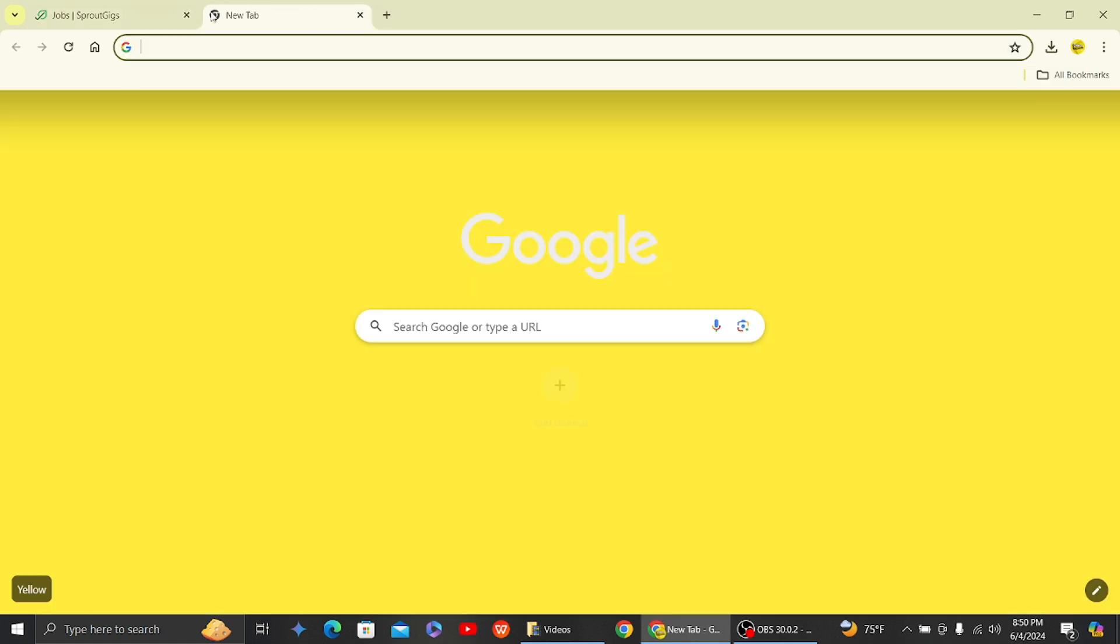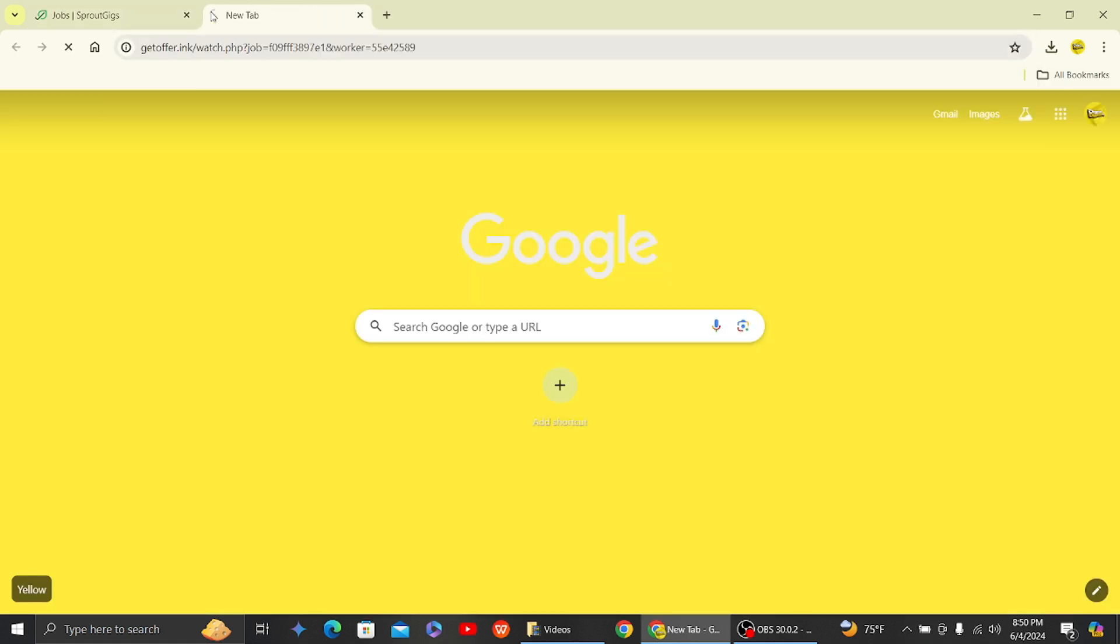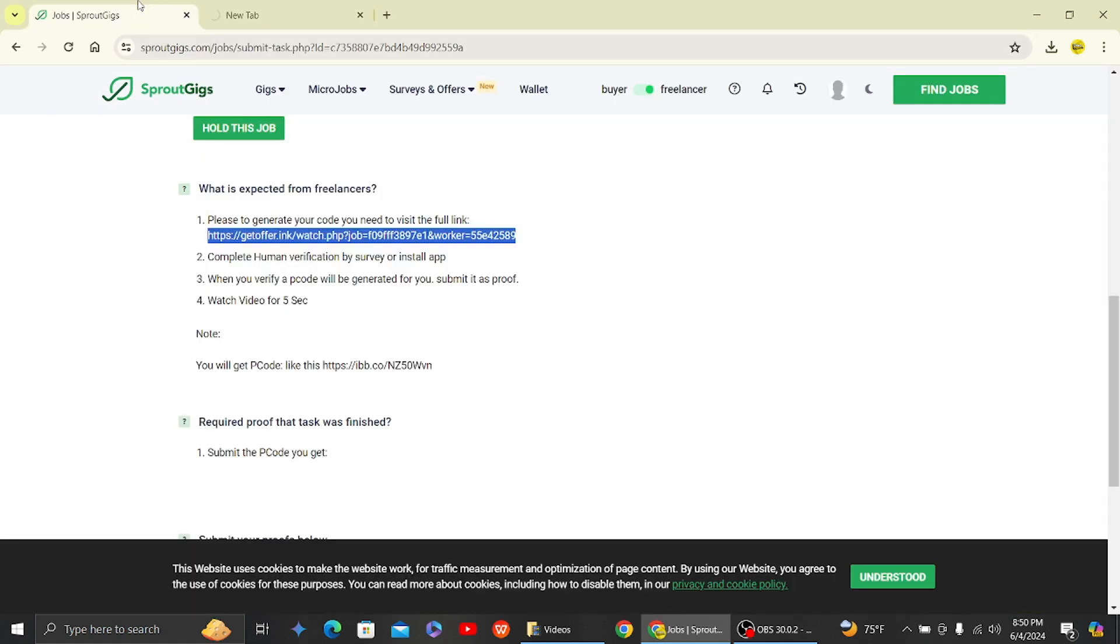Of this gig, so now let's head on to this link and then we have to complete this process. So once you complete this process, your tasks will be completed on Sprout Gigs.